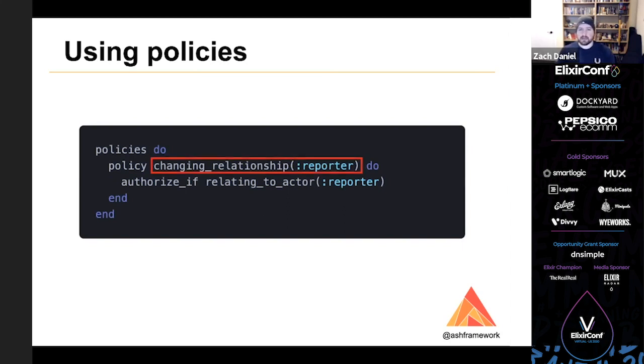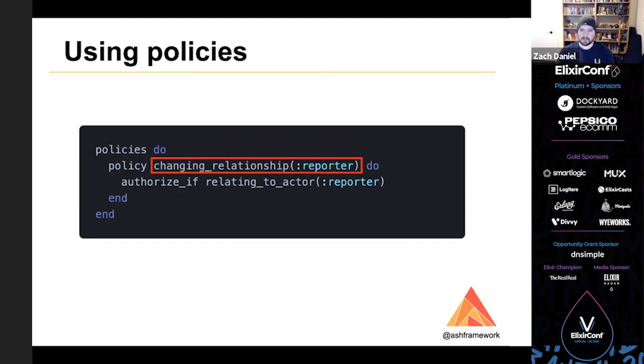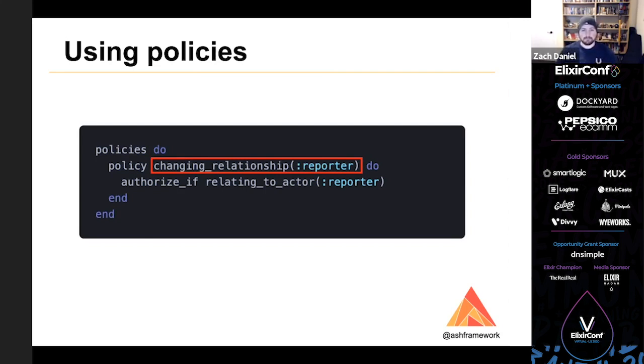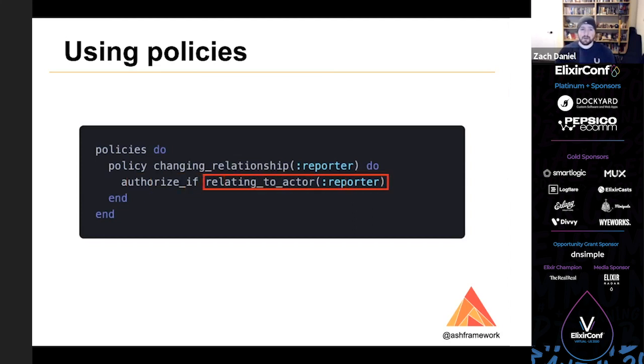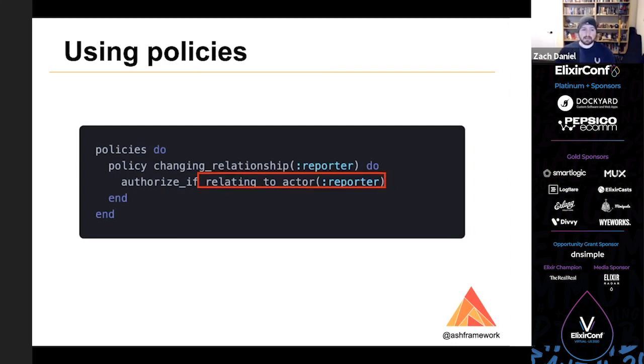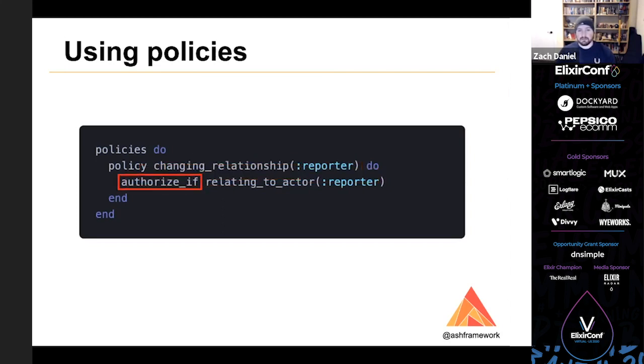The argument to policy here, we'll break this down a little bit, but the argument to policy here is the condition. This policy only applies when the condition is true. And you can pass a list of conditions as well, and all of them need to be true for a policy to apply. Any policies that apply have to result in an authorized status. In this case, if they're changing the reporter relationship, this policy applies. This is a check type. There are four options: authorize_if, authorize_unless, forbid_if, and forbid_unless. So you combine a check type with a check to determine authorization flow. In this case, you'd read the policy as, if they are changing the reporter relationship, they will be authorized if they are setting the value of that relationship to the current actor.